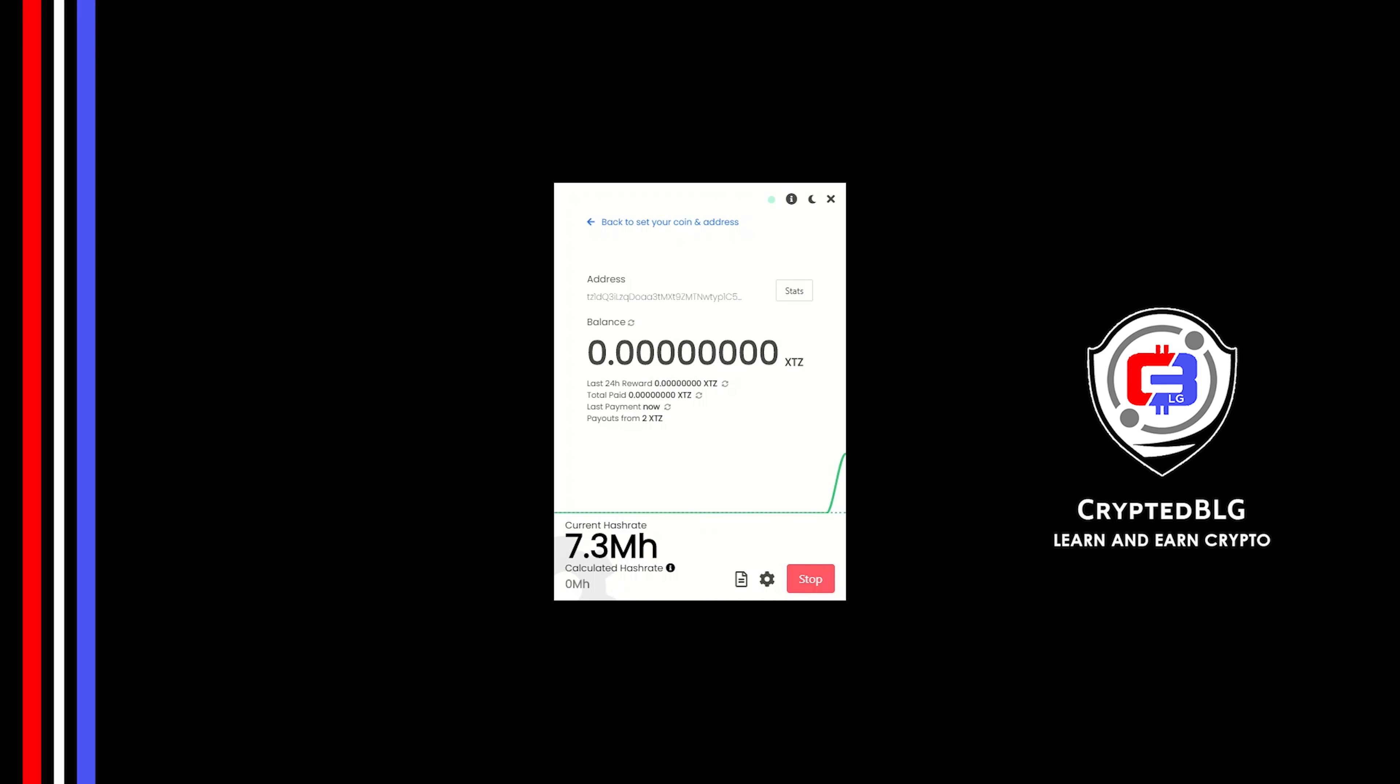In this video, I am going to show you how to mine Tezos on any Windows PC. So let's roll that intro.